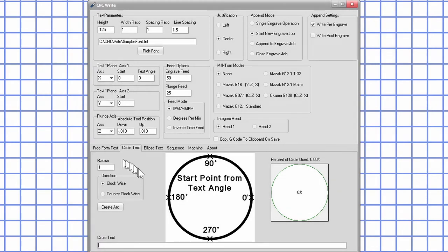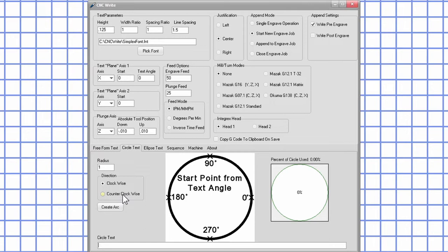If clockwise is selected, the baseline of the text will be tangent to the circle. If counterclockwise is selected, the top of the text will be tangent to the circle.